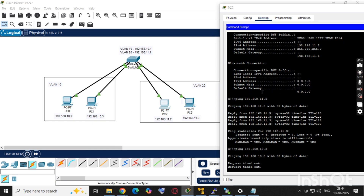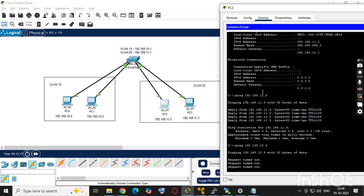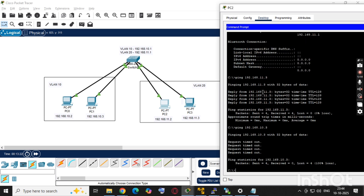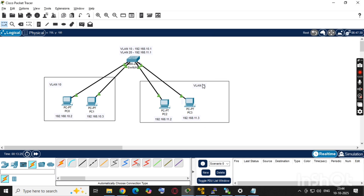VLAN 10 and VLAN 20 cannot talk to each other because to make a connection between VLANs you need routing. Without routing it's not possible to communicate across VLANs.